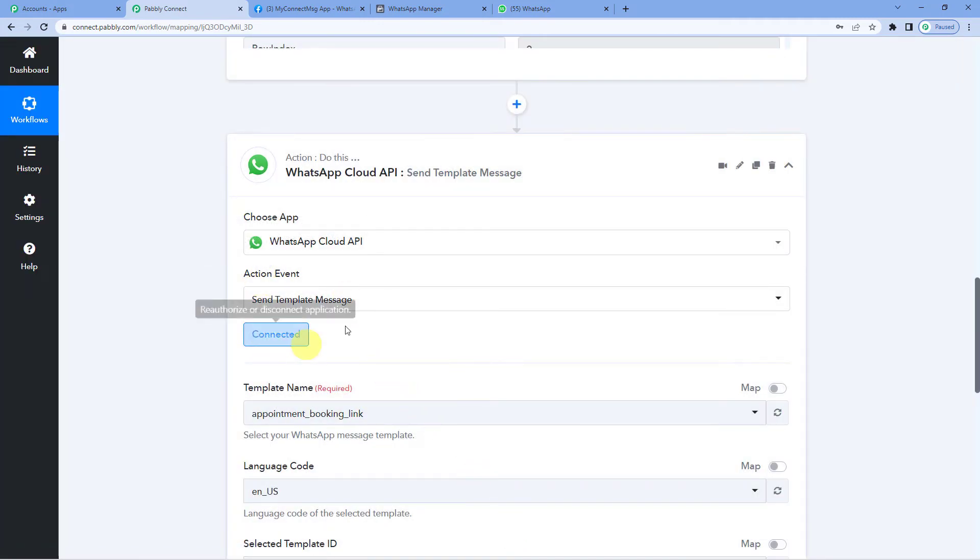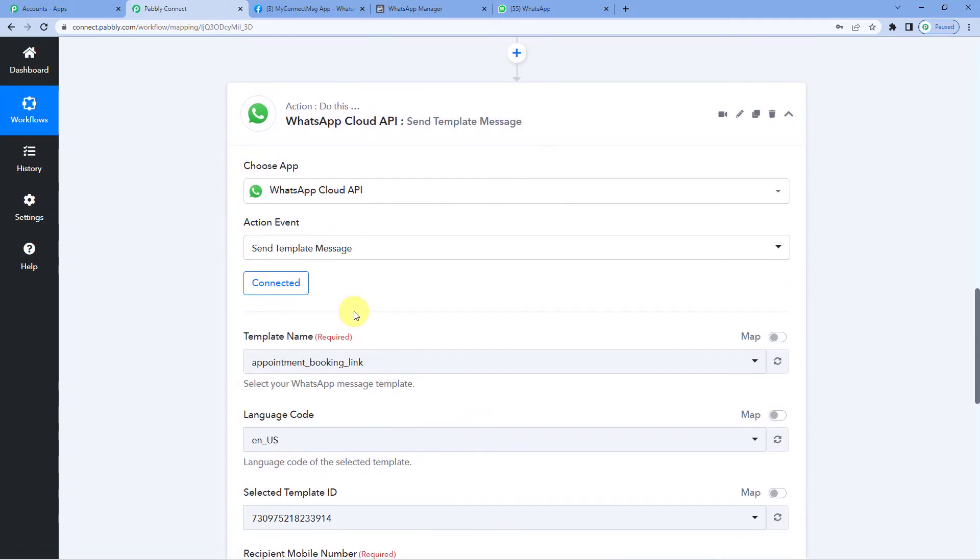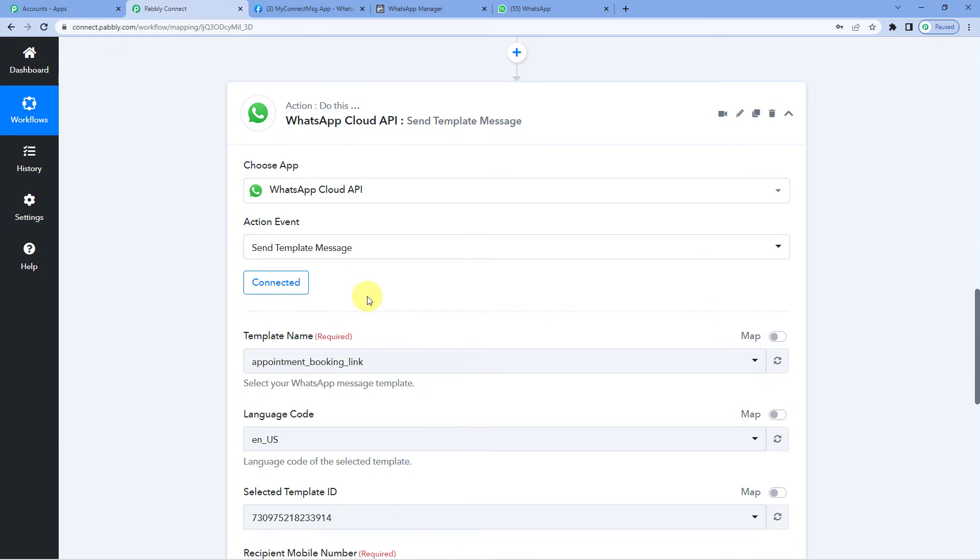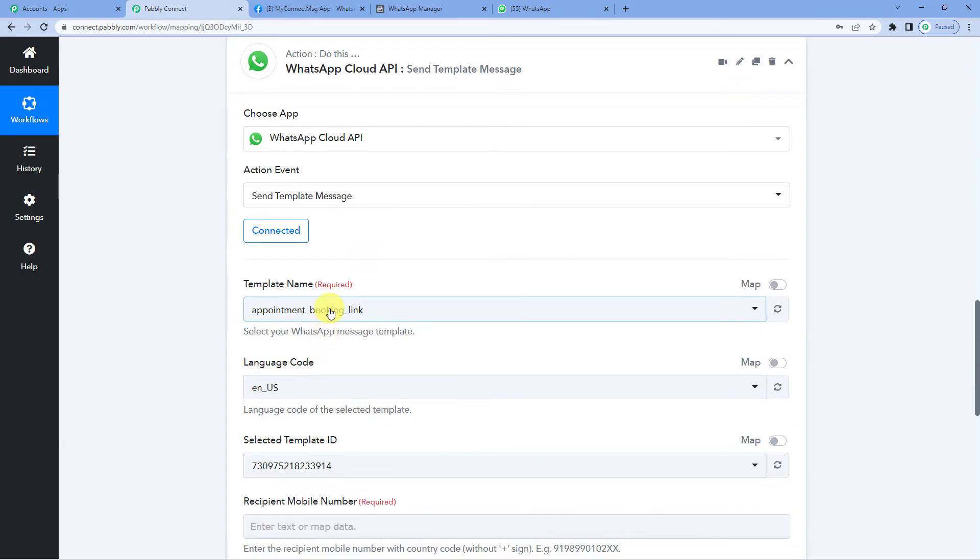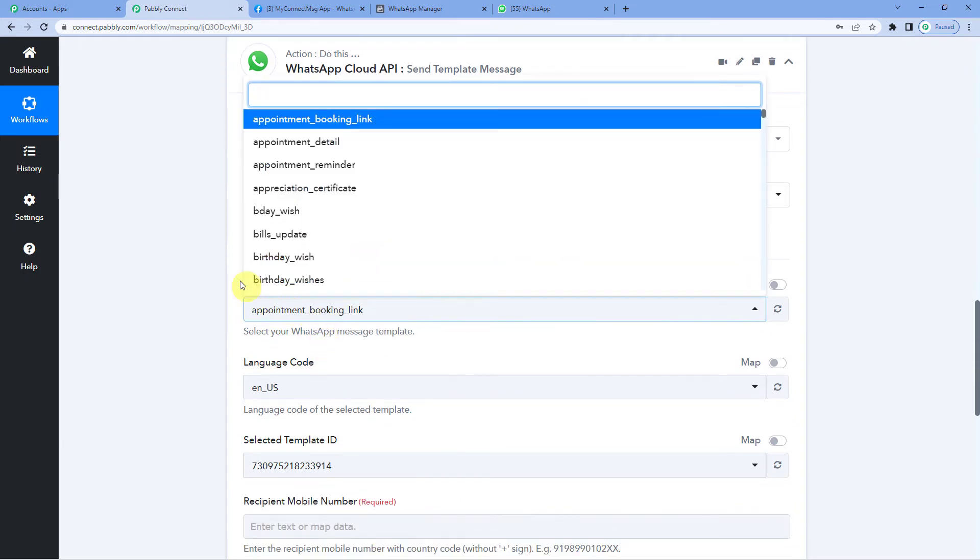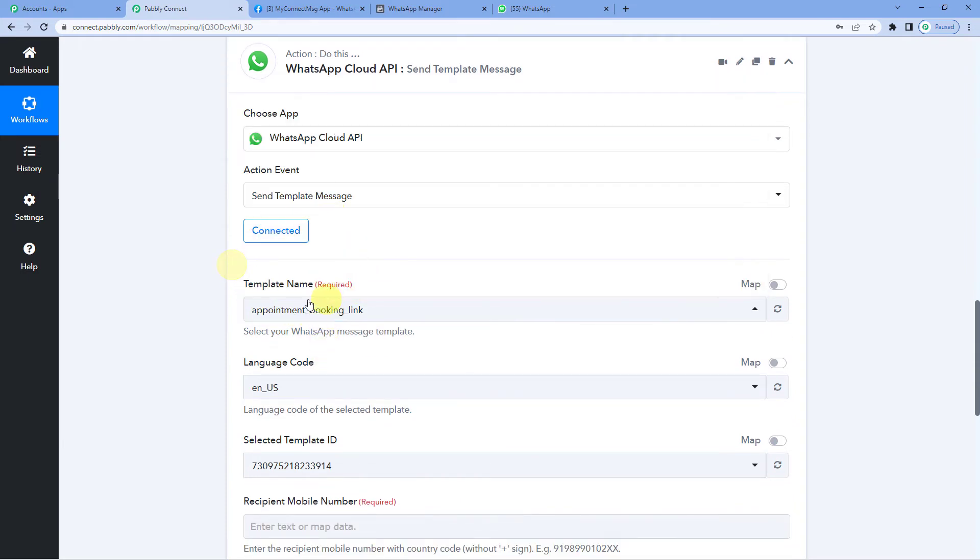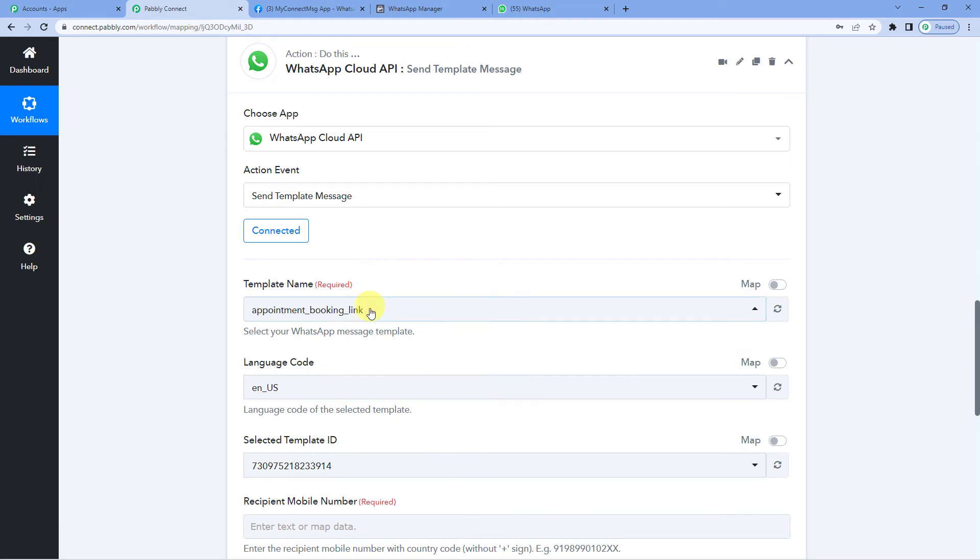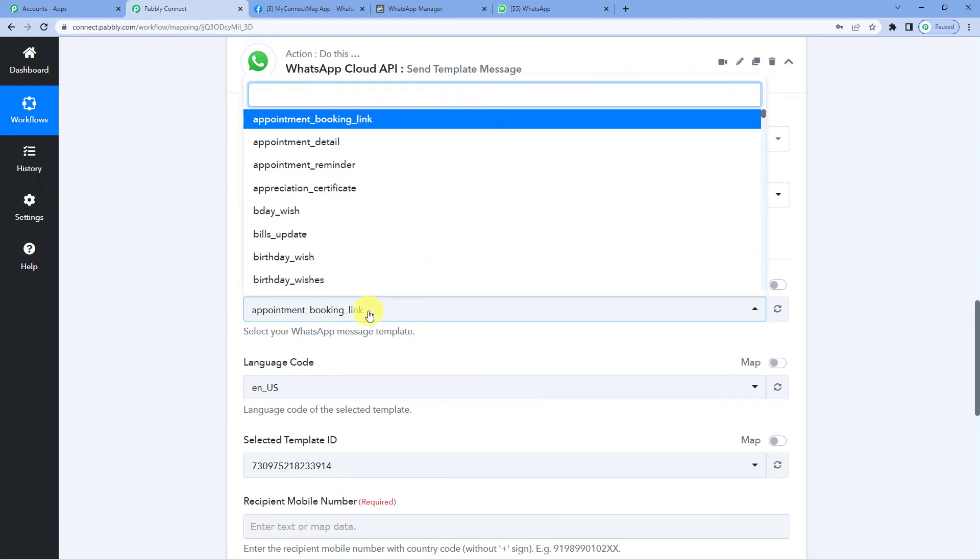Okay. It's connected. And now it is showing all the template names that I had created in my WhatsApp account. This in itself is proof that the connection is successful between Pabbly and WhatsApp Cloud API.